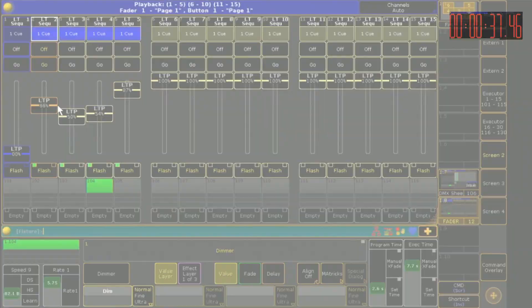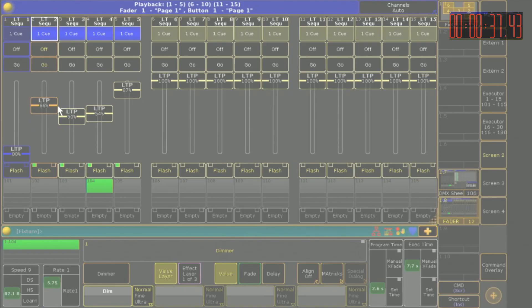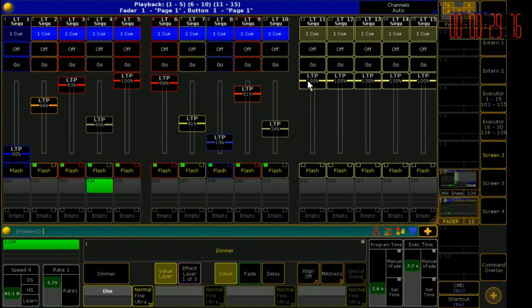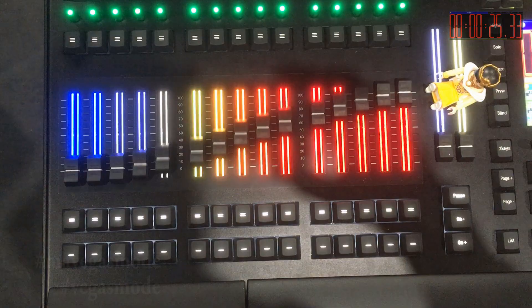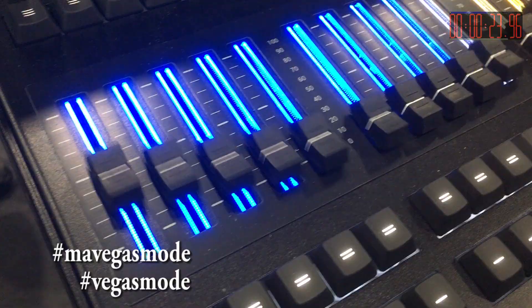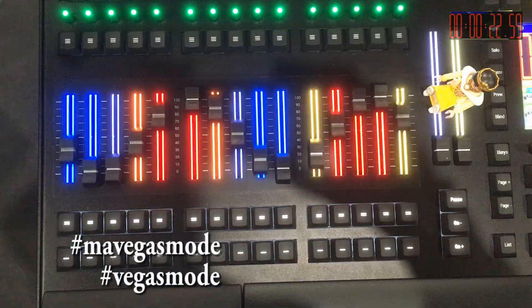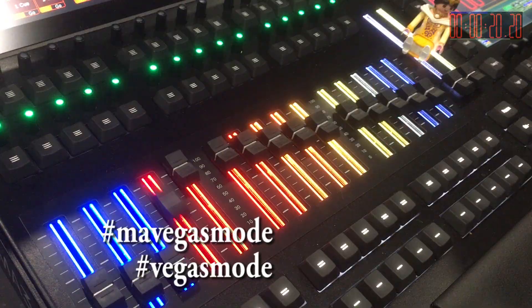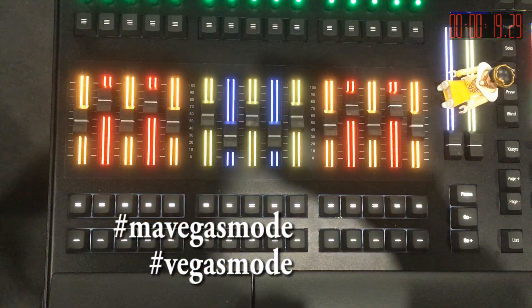I will program all faders so that they change the colors when they are moving. This should look good, especially with the GrandMA 3, as it has all these nice backlit faders. In the second step, I will program that the faders automatically run. Together, that would be a nice start for a Vegas show file.